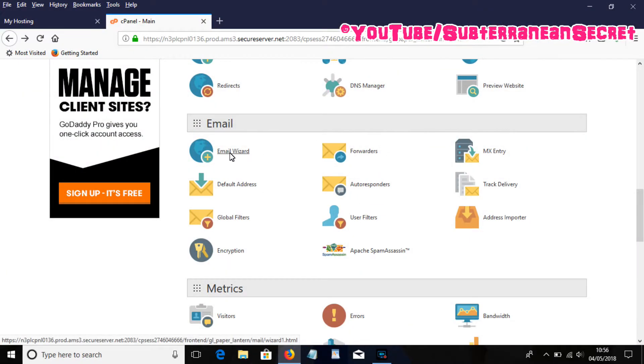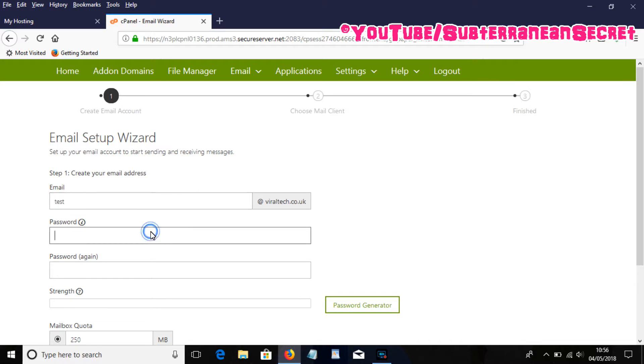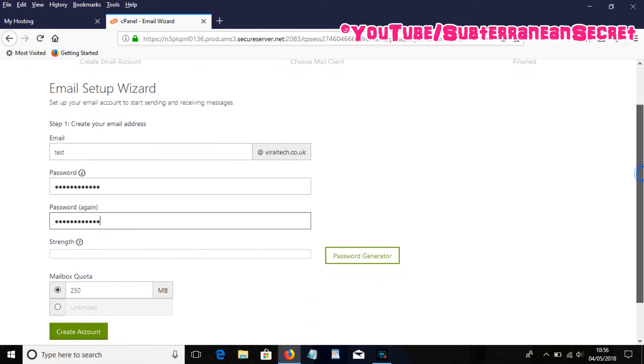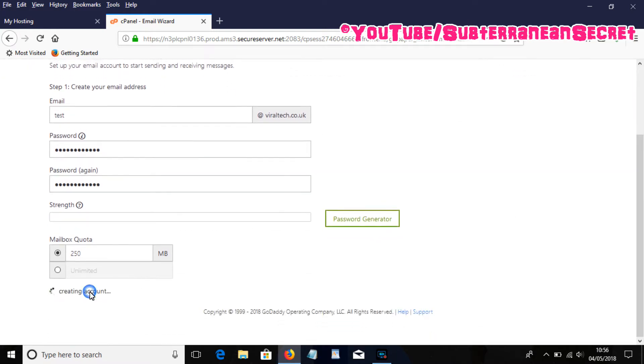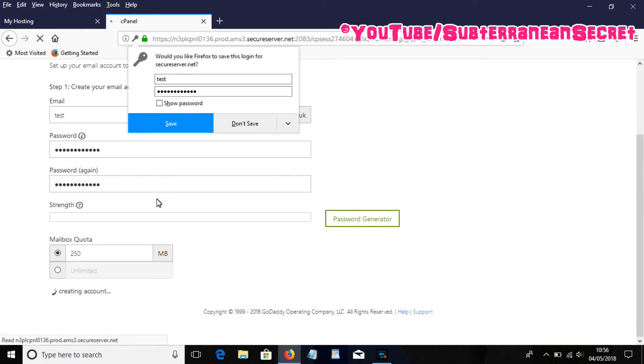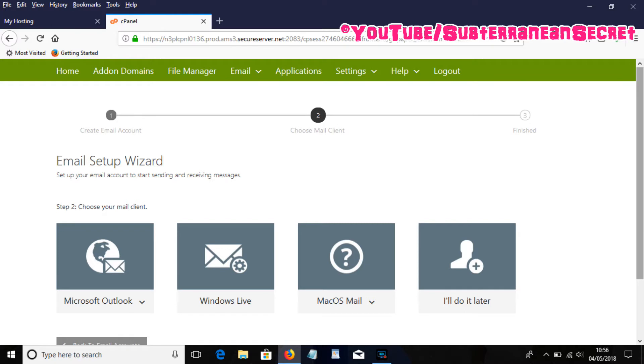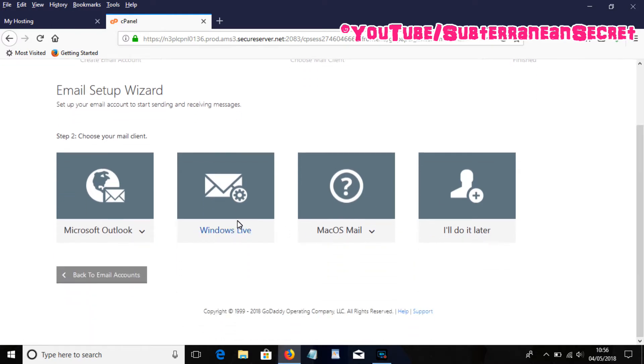Create your account as normal, I'll just call this test. Then add a password. Once you've done that, create the account, then you want to select Windows Live for this, just click on that.